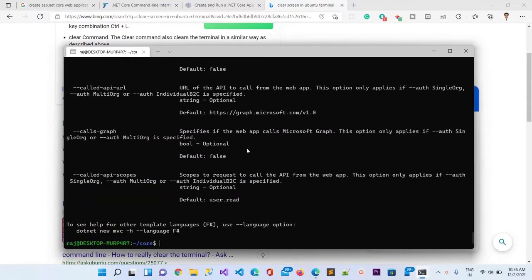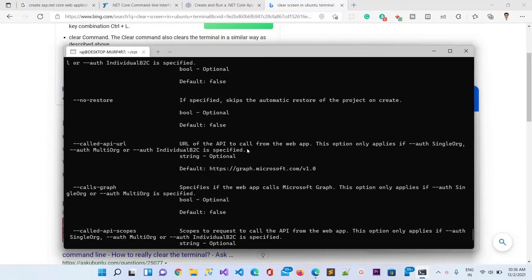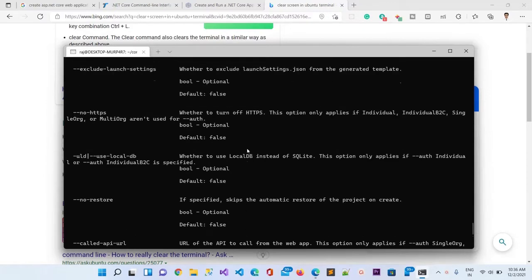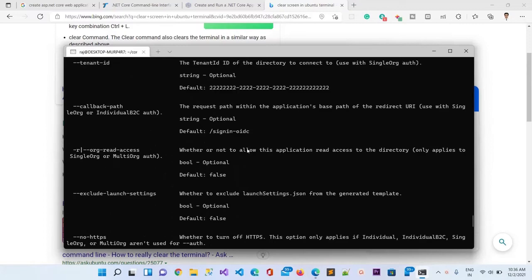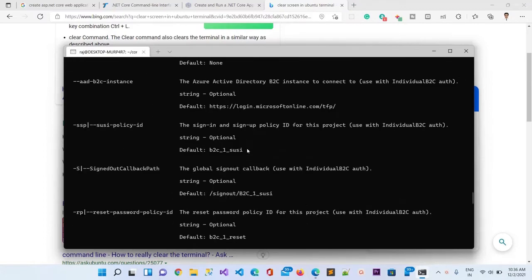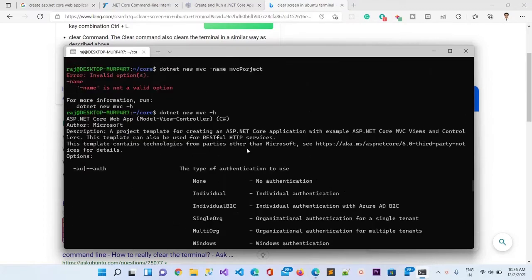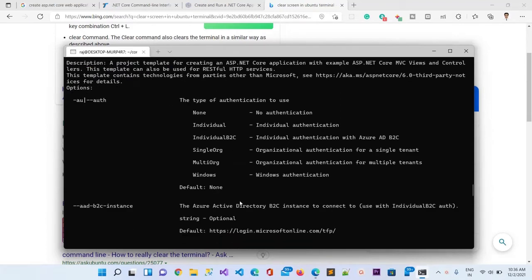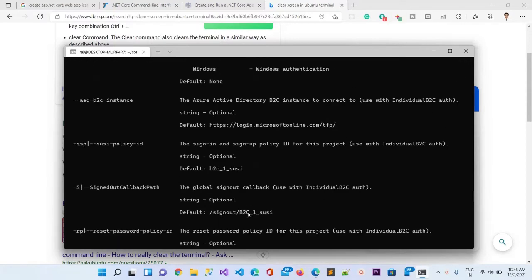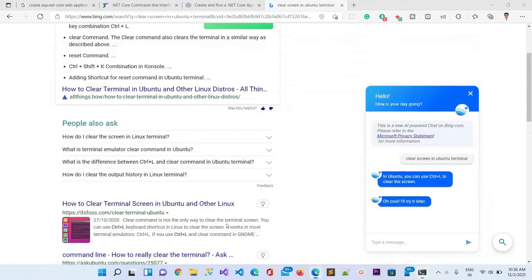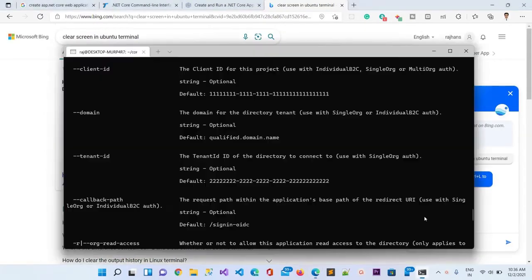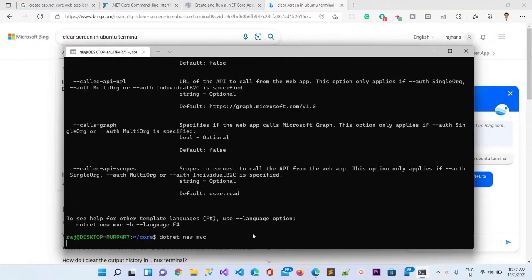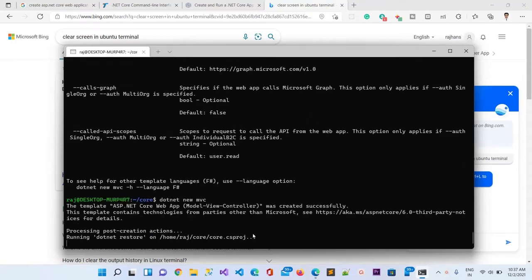What I can do is use dotnet -h and it will show me the help from this command. Let me try with different options: no restore, no HTTPS, authentication options, MVC.